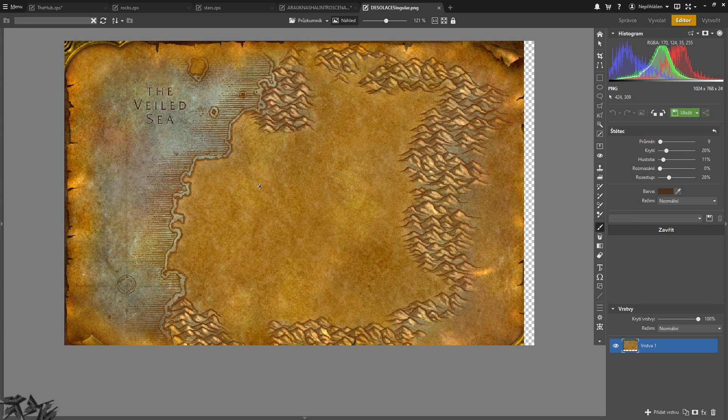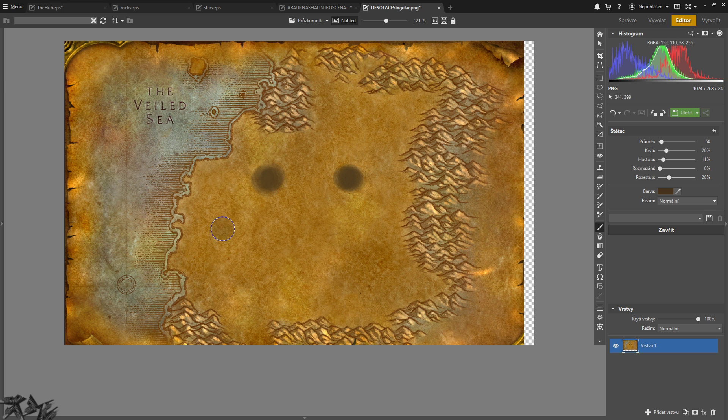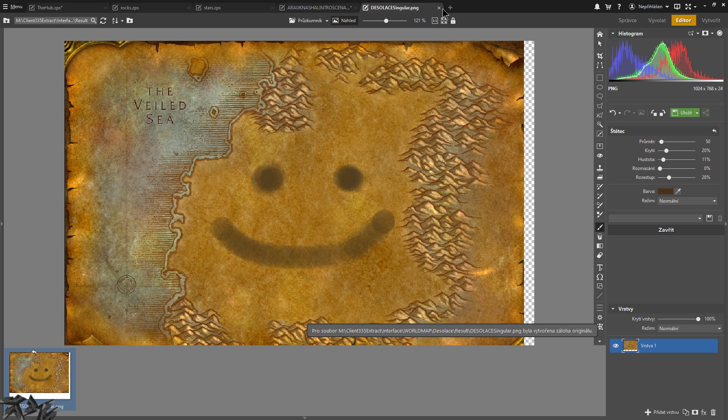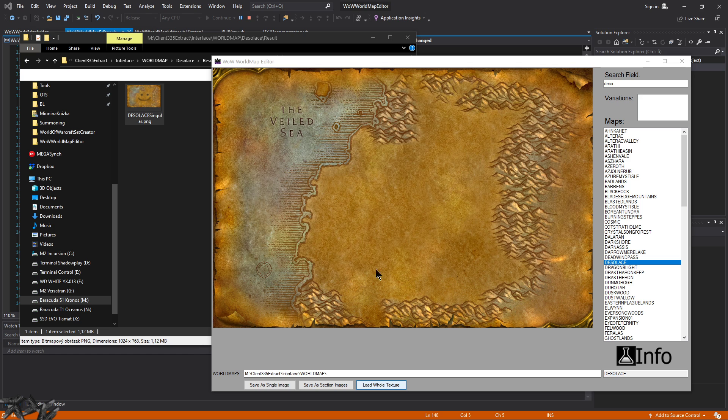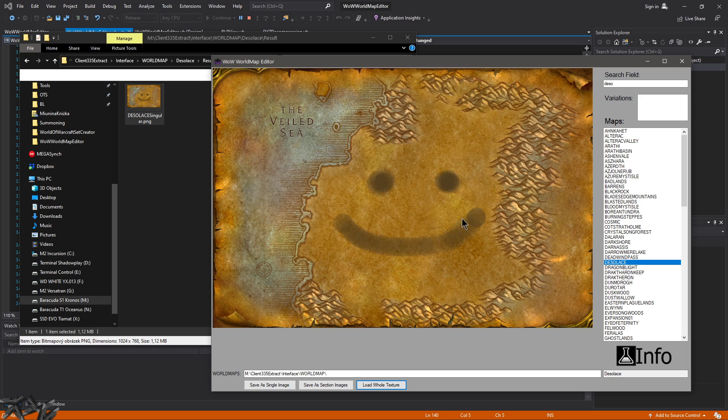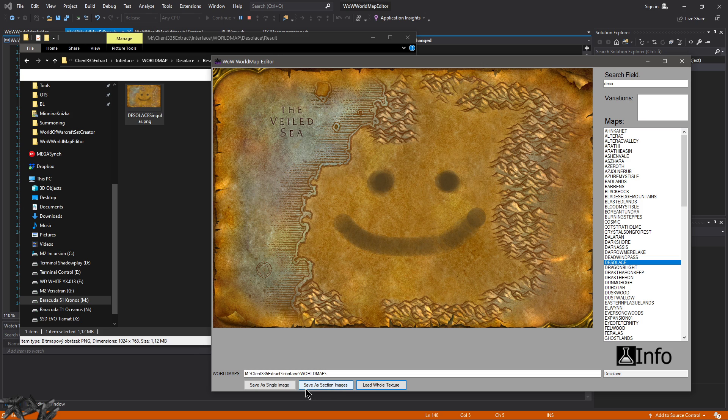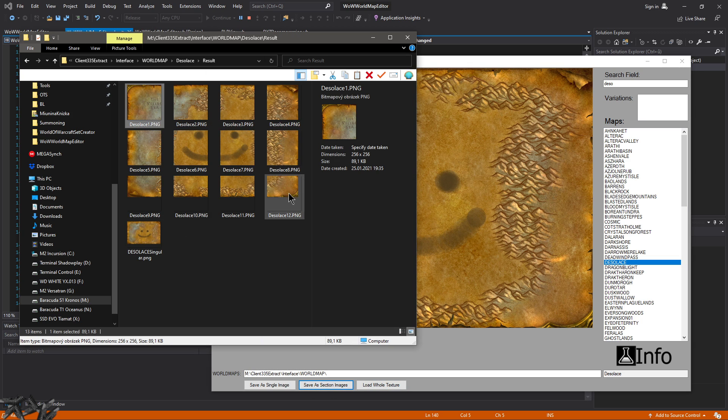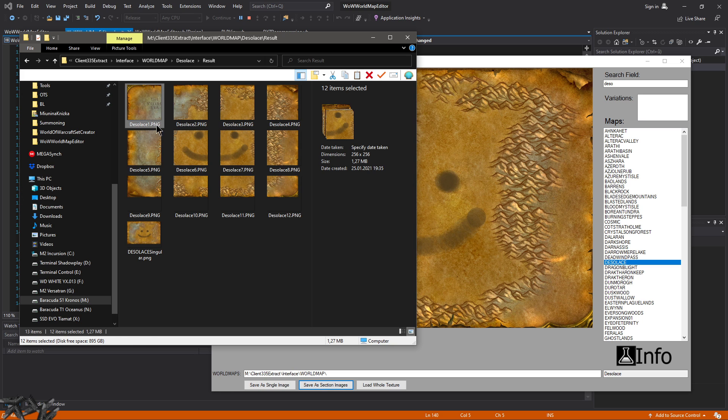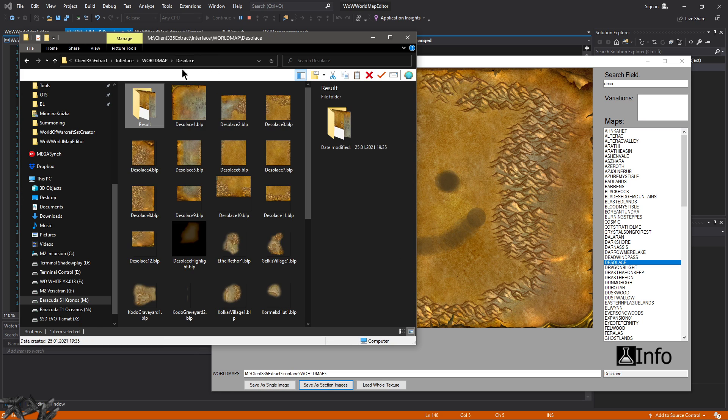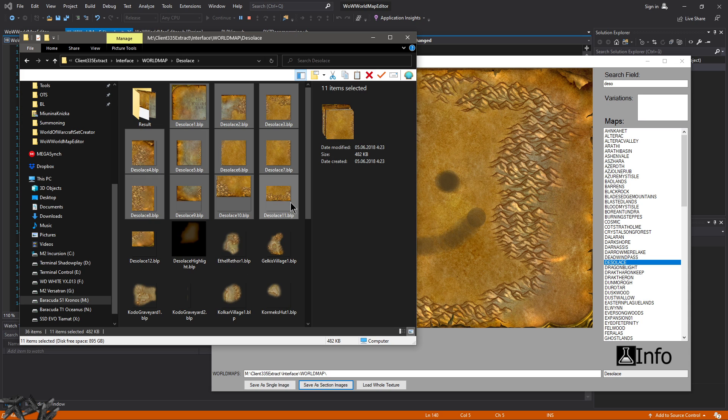You can start painting whatever you want over here. Let's save, copy the path, load the whole texture. There we go, here we are, so it loaded it and now I'm going to save as section images. And there you go, it also split them, so you can just convert these files to BLP from PNG that is used as an export and place it right over it and it will be immediately in game.